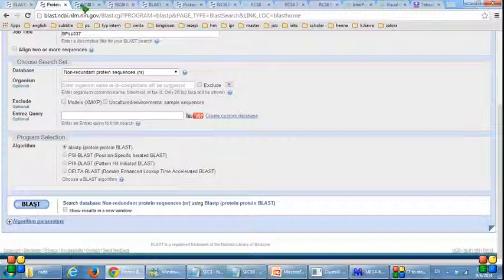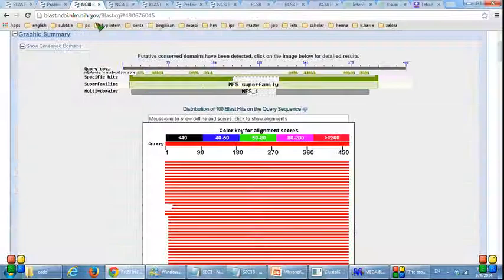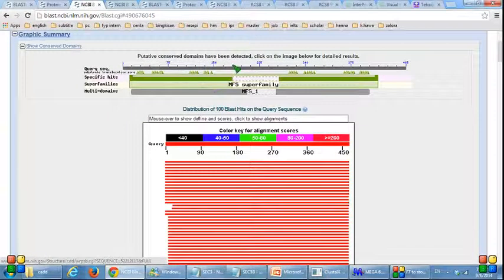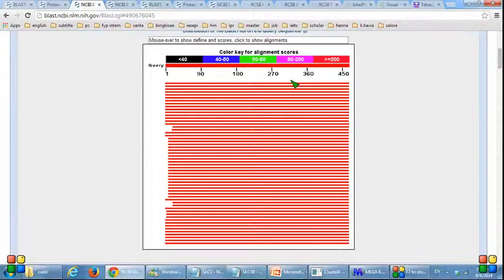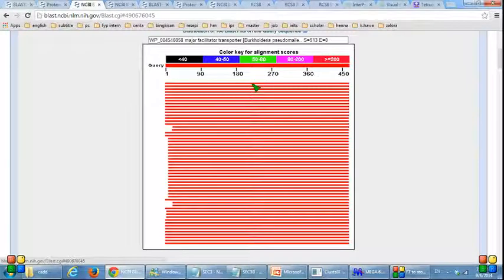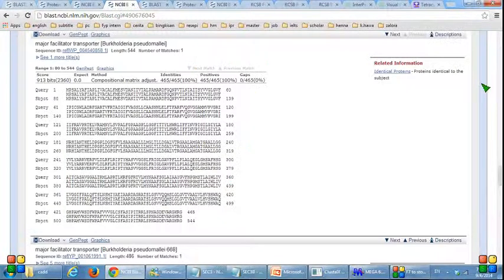This is the result after I click BLAST. The green one is the superfamily, and this is the concept alignment graph. When I click on the first line of the graph, I get the alignment query subject for DPSP037.